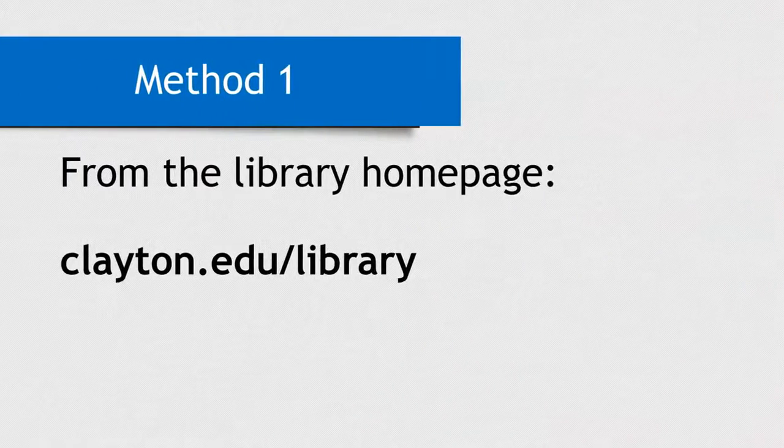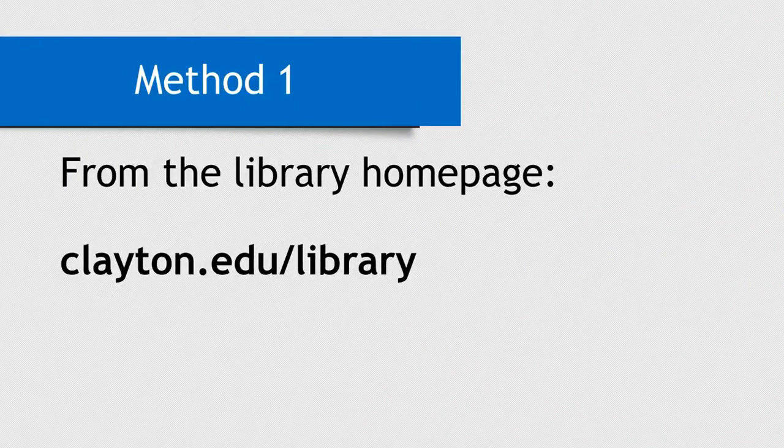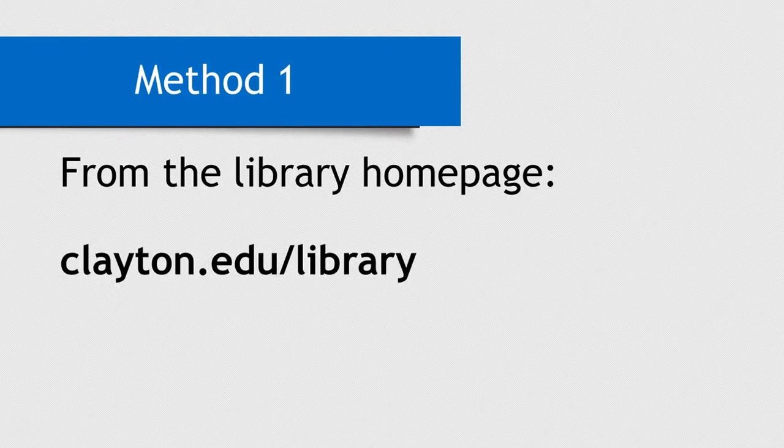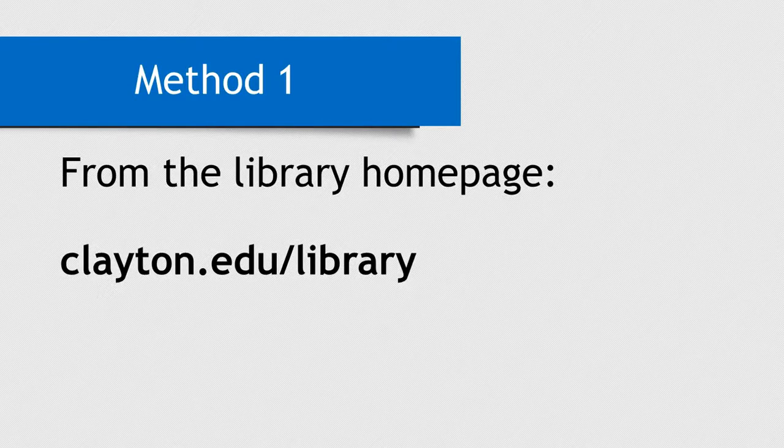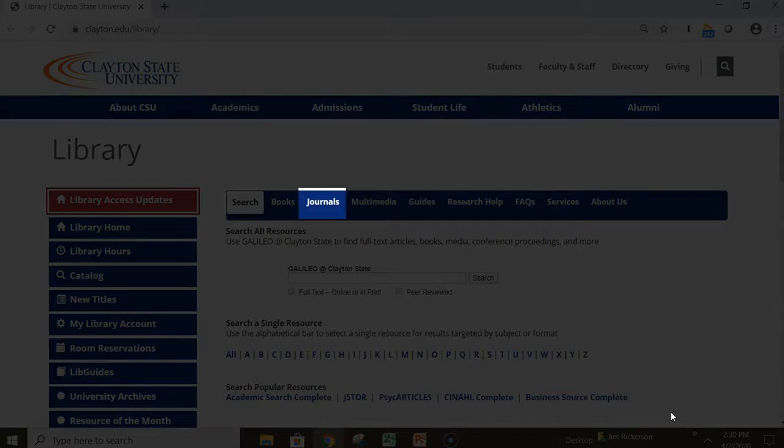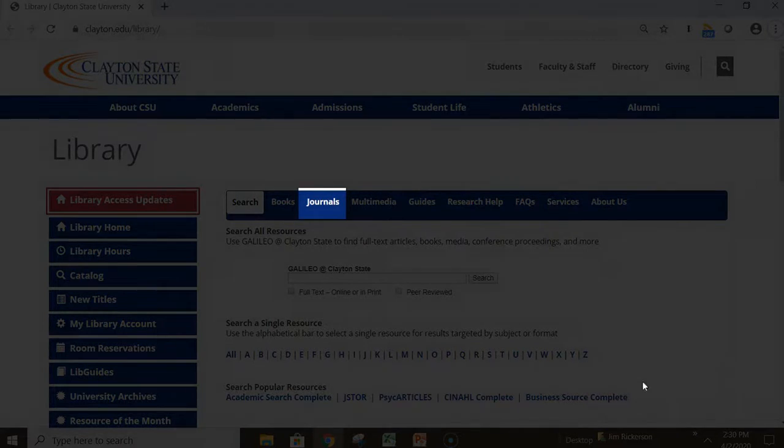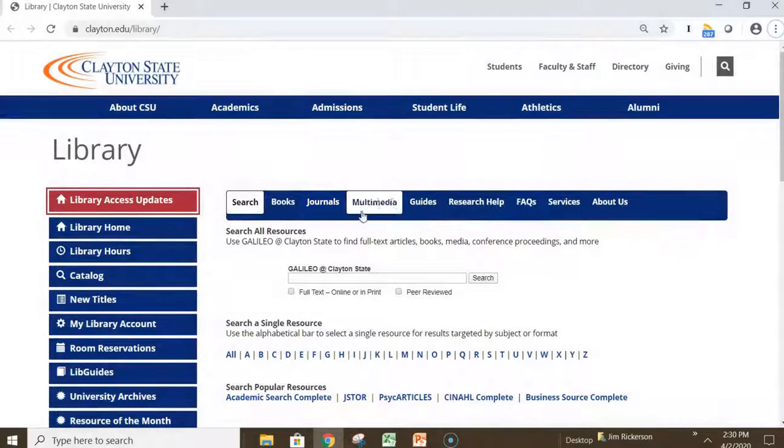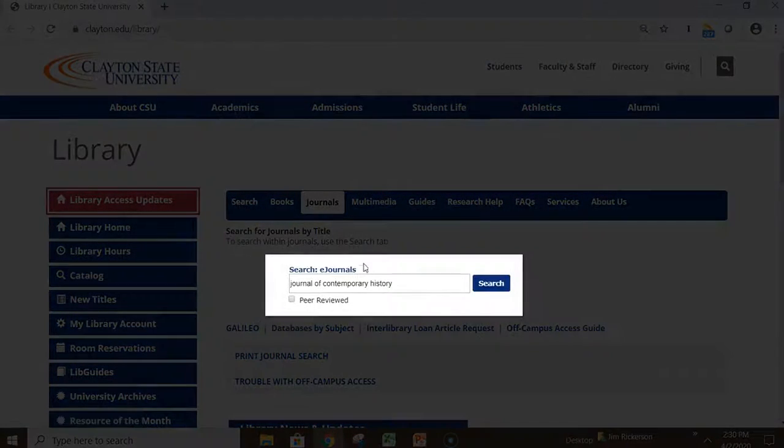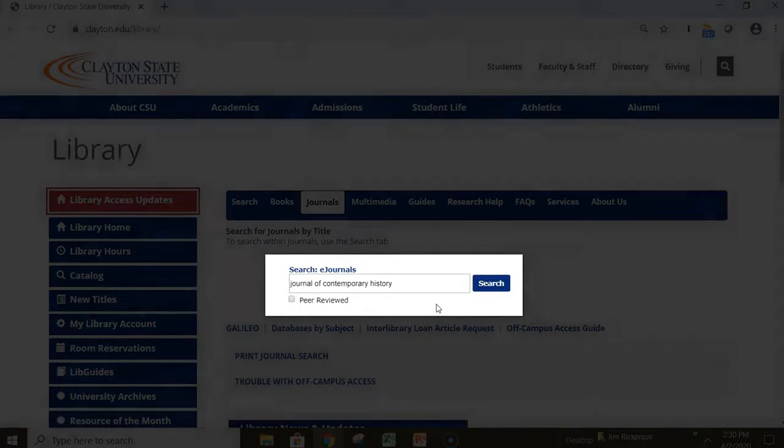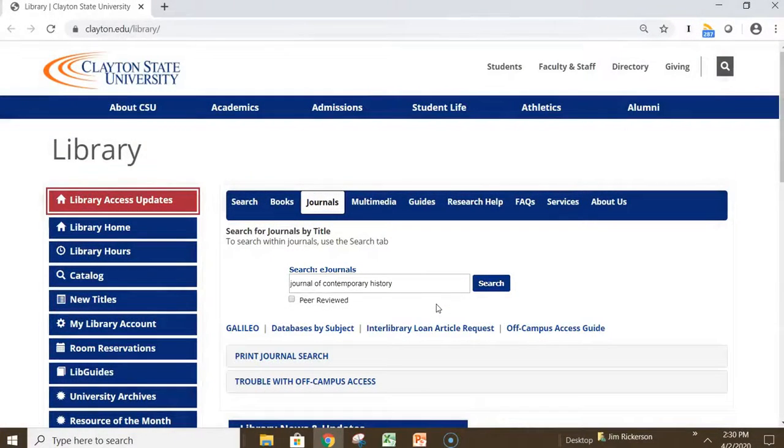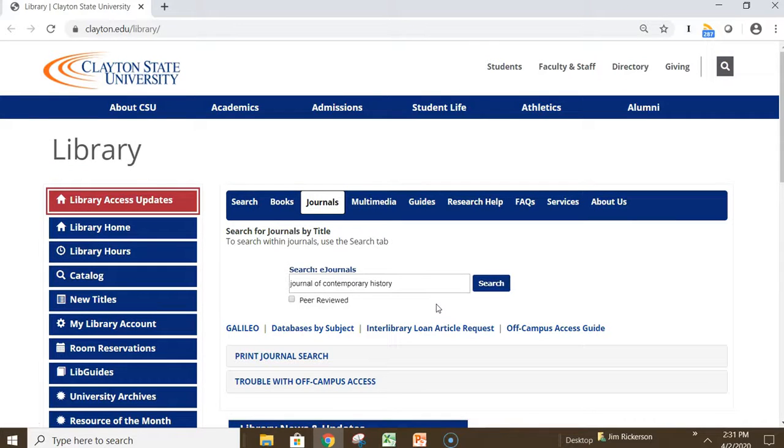For the first method, we will begin from the library homepage at clayton.edu/library. On the menu bar, click the Journals link, which will open up the Journal Finder search box. In the box, type the journal's name, or if you aren't sure of the exact title, then as much of the name as you know, and then click search.